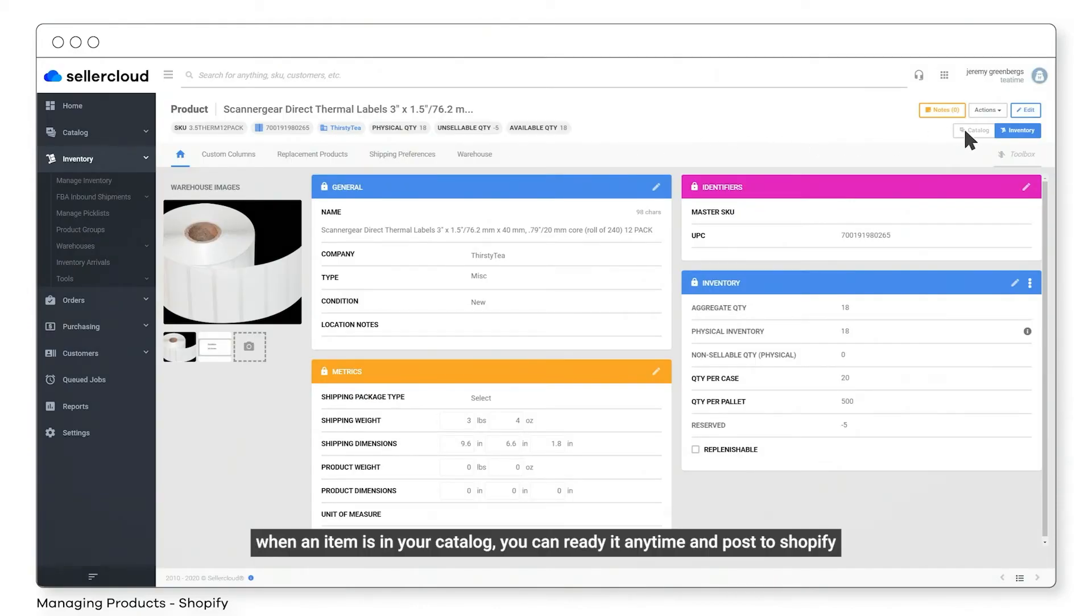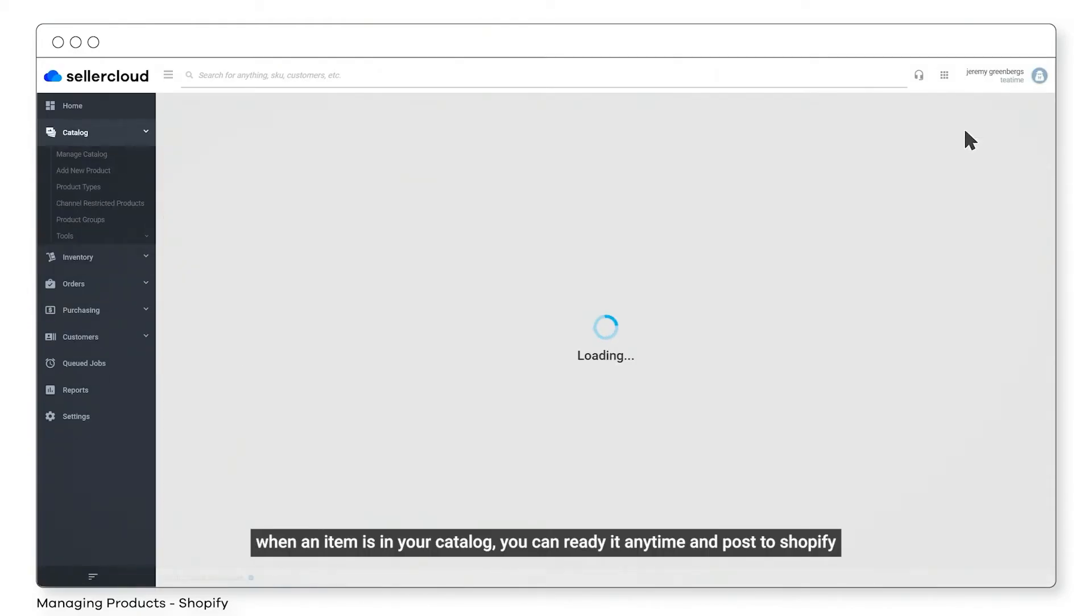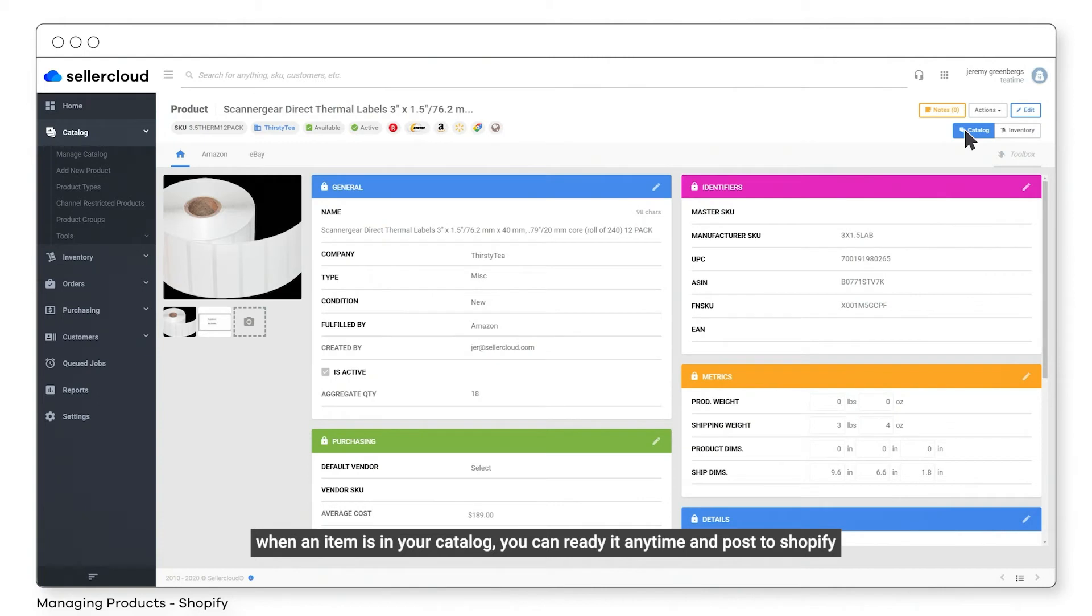When an item is in your catalog, you can ready it at any time and post to Shopify.